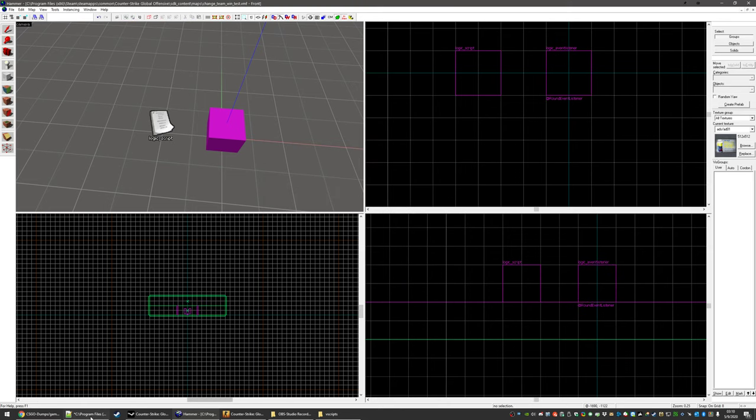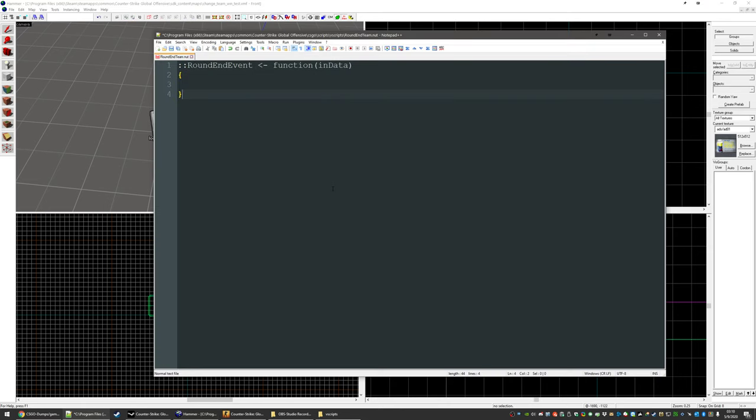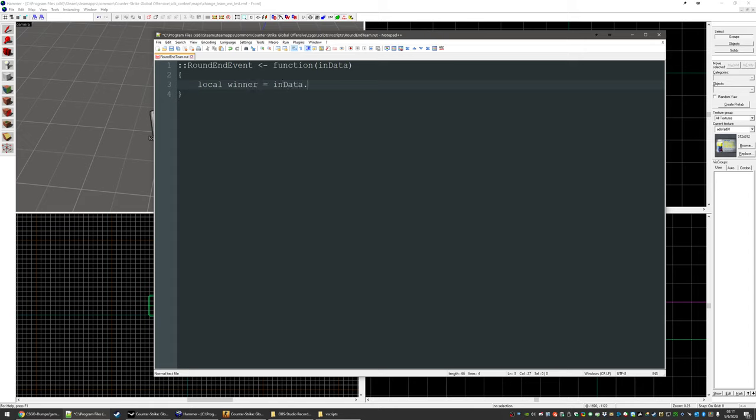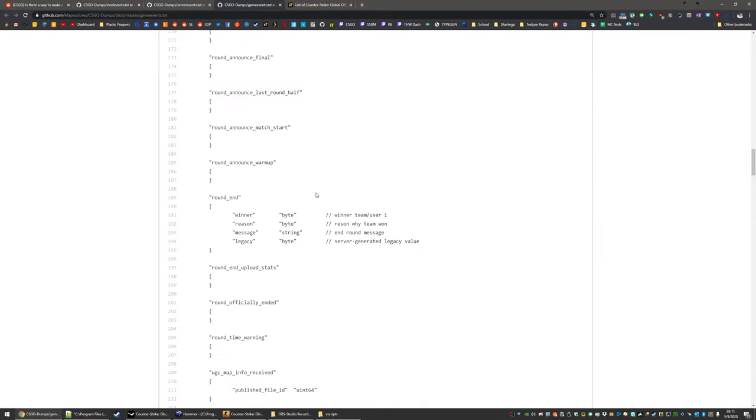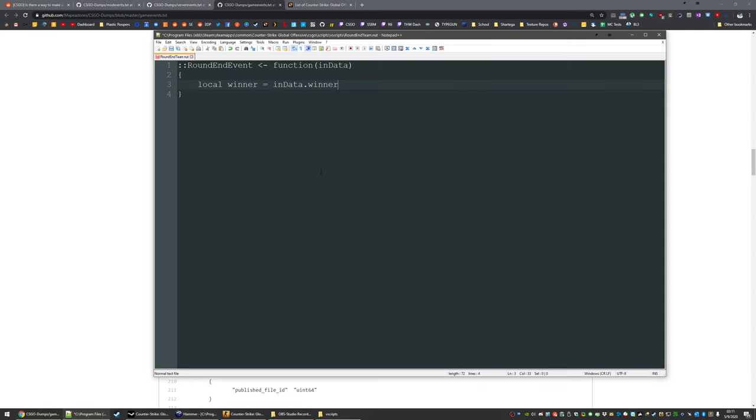Now we just have to actually just write the script really quick. So the first thing we'll do is get the winner value. So a local variable of winner, that's going to equal in data dot winner. That is determined by this right here. It's round end. That's the property or value that we want. Come back here.